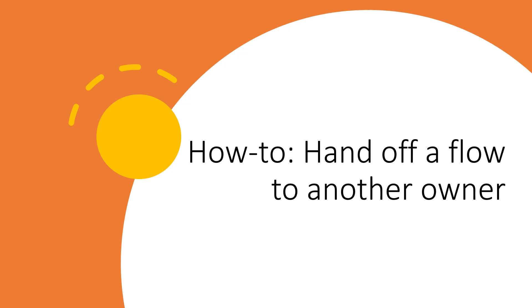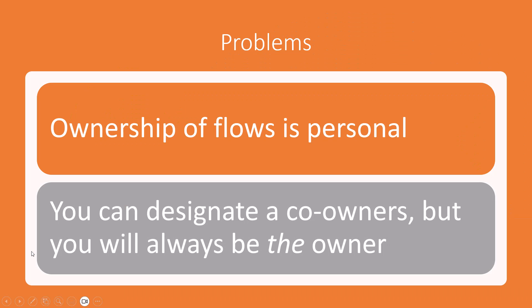Alright, so I wanted to do a quick video. This is something that's come up a couple of times, so I want to formalize it into a tutorial on how to hand off a flow to a new owner or another owner. So just talking through the problems, one of the main problems of Microsoft Flow compared to other workflow solutions we've had in the past is that ownership of flows is personal. So when you build a flow, it is your flow, you own it.